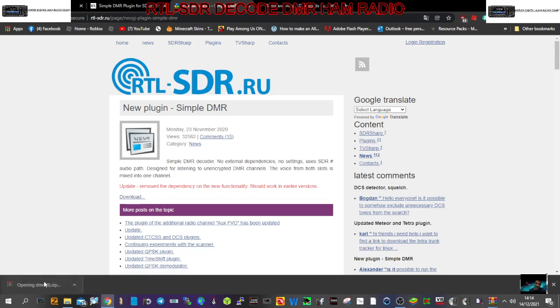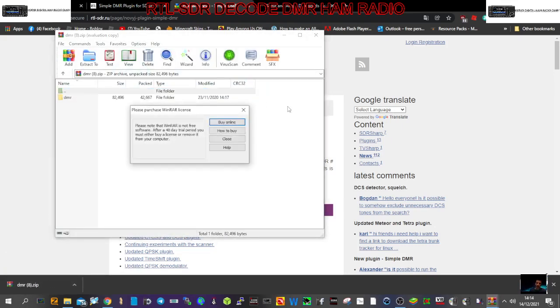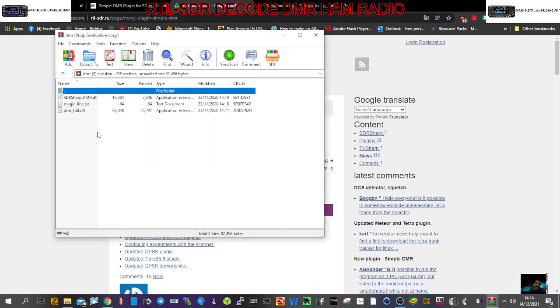And you end up with this zip file here. If you double click it, like so, you get these three files.